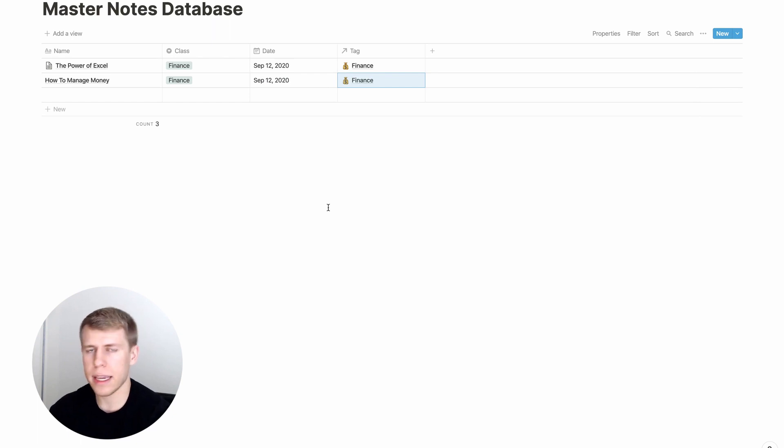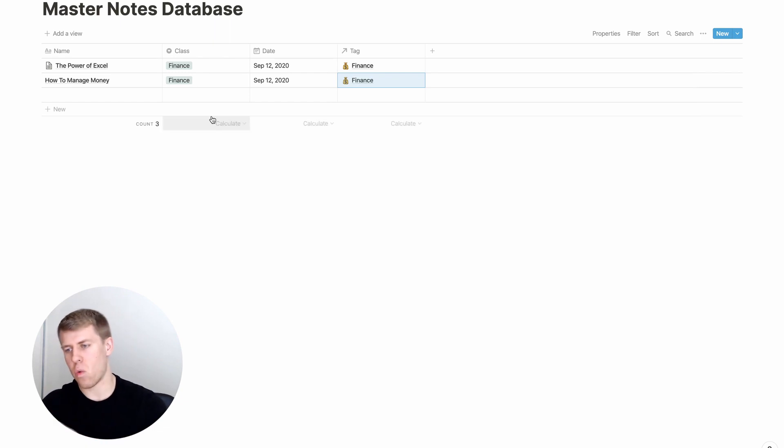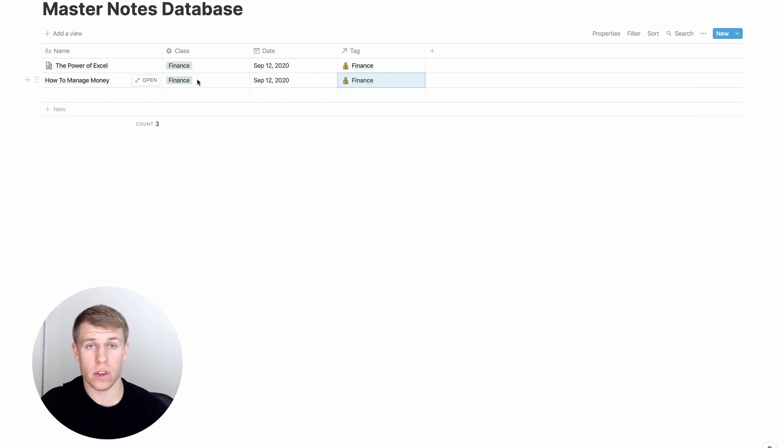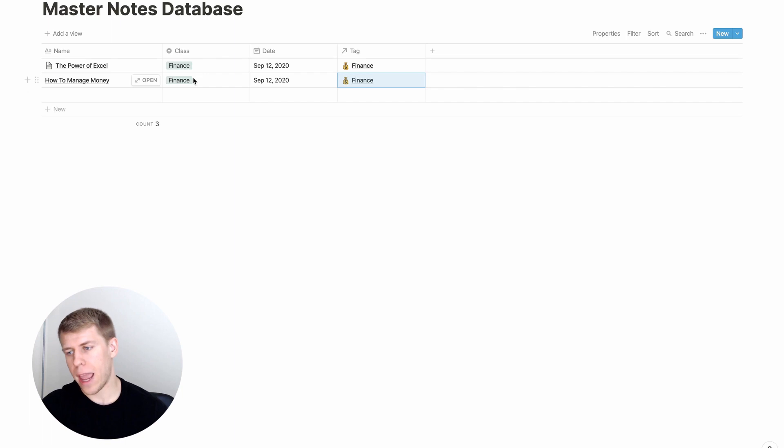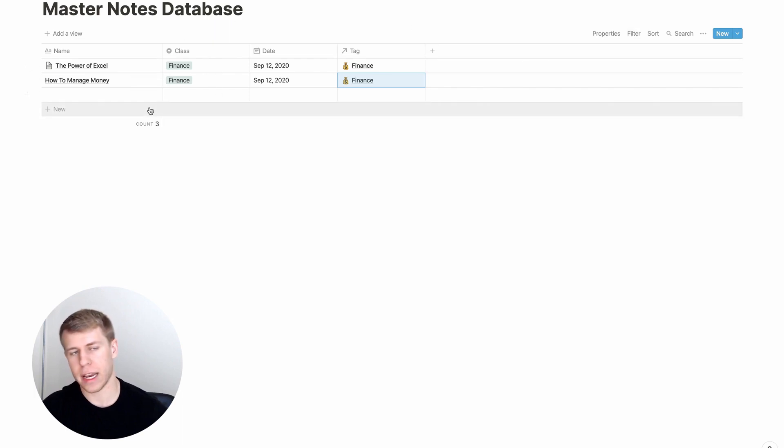Now you'll see here that you may be wondering, you've got this master tag database, but why not just use Notion's thing for tags right here. And you totally could do that. Because you could always just go to your master notes database and filter by finance.